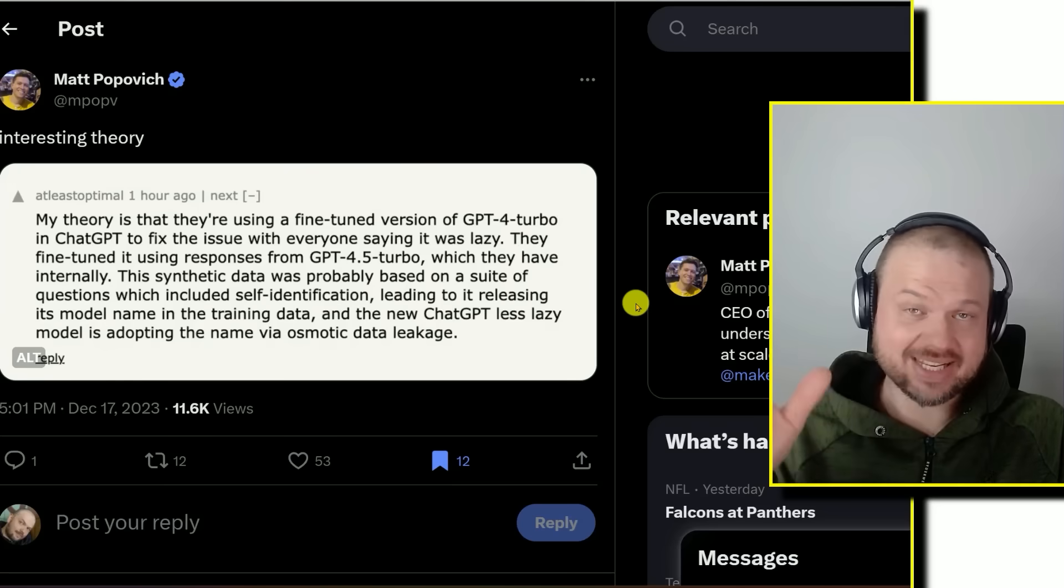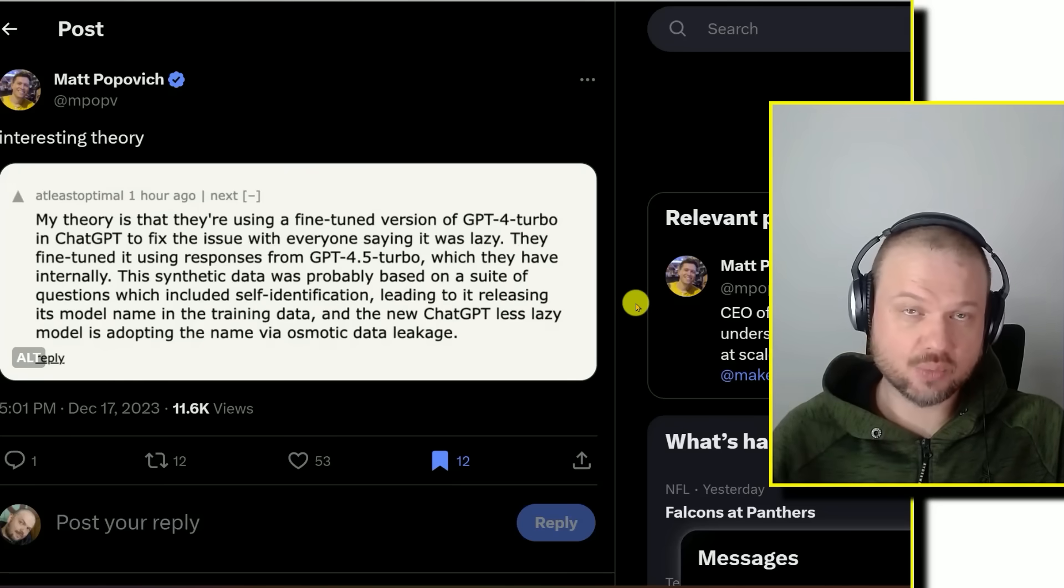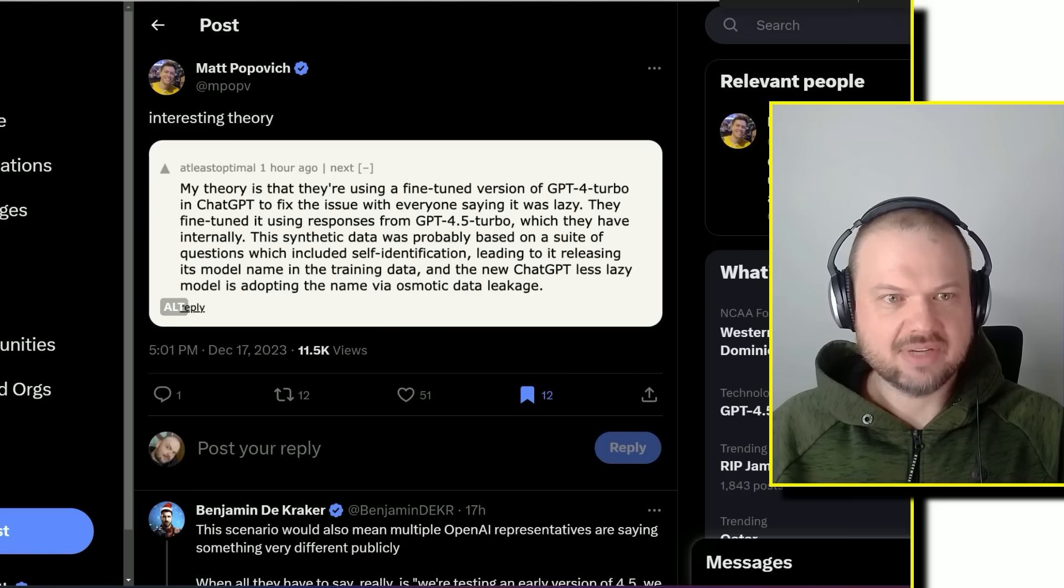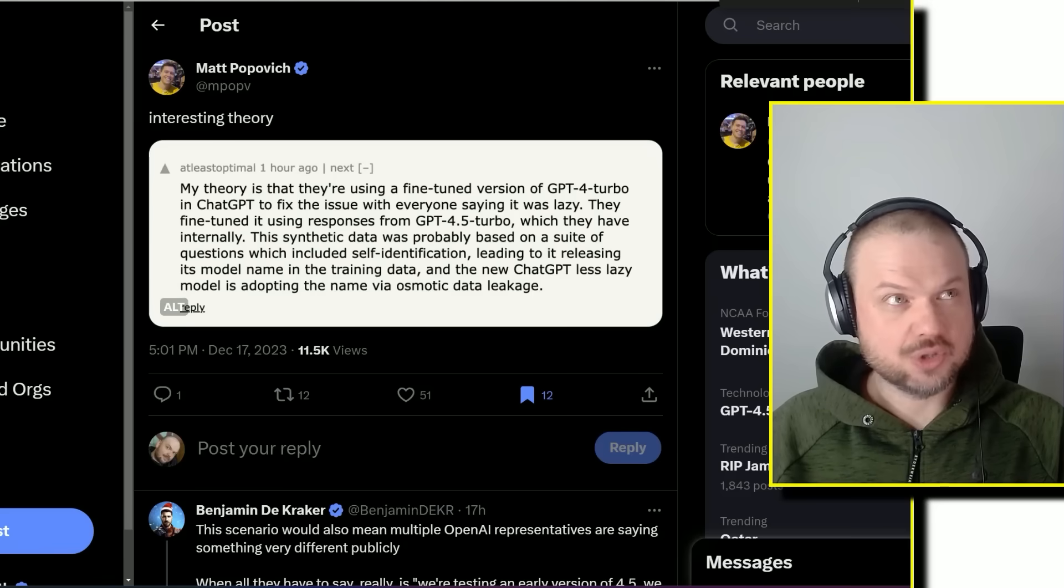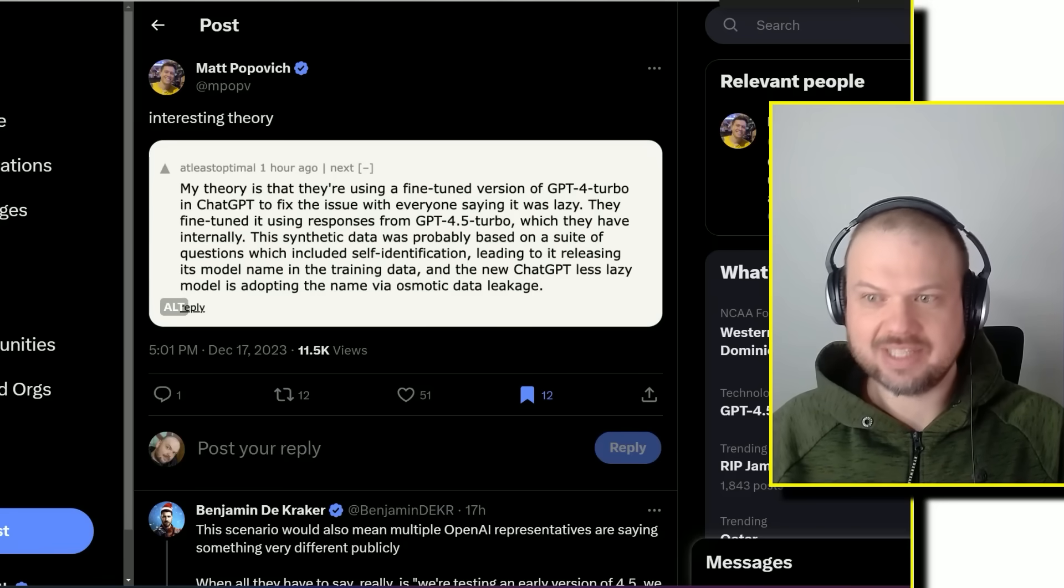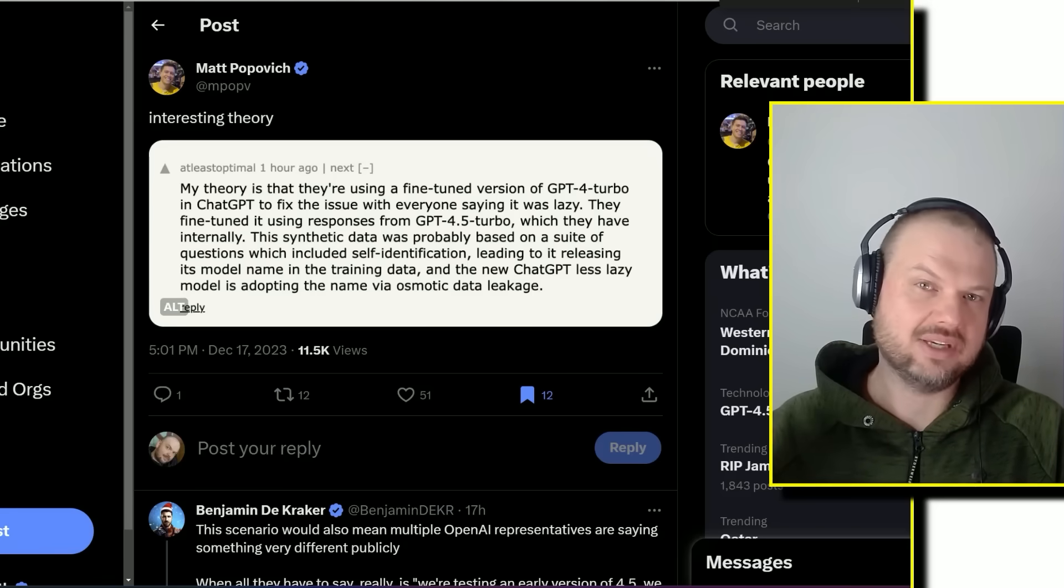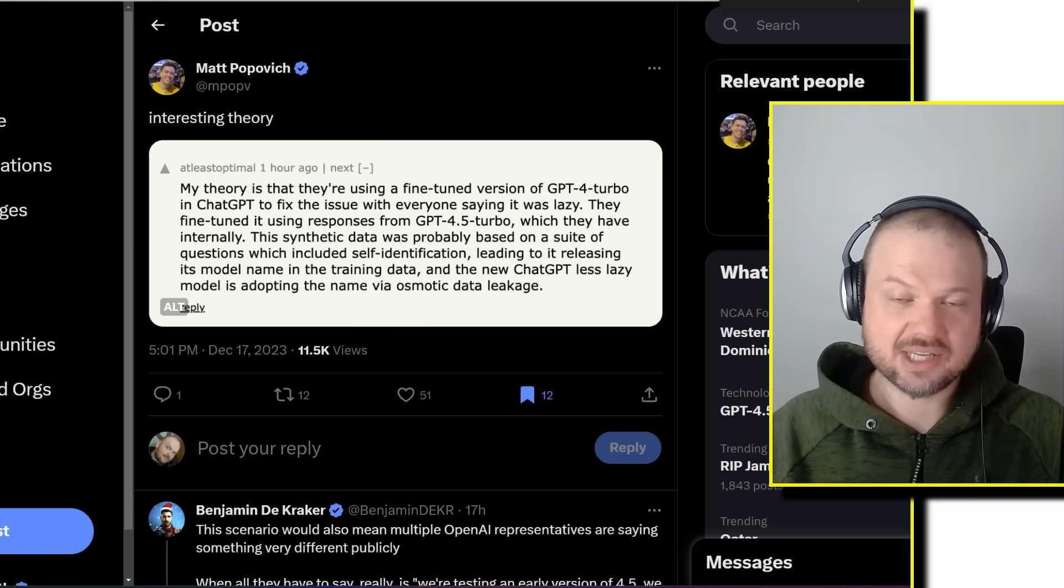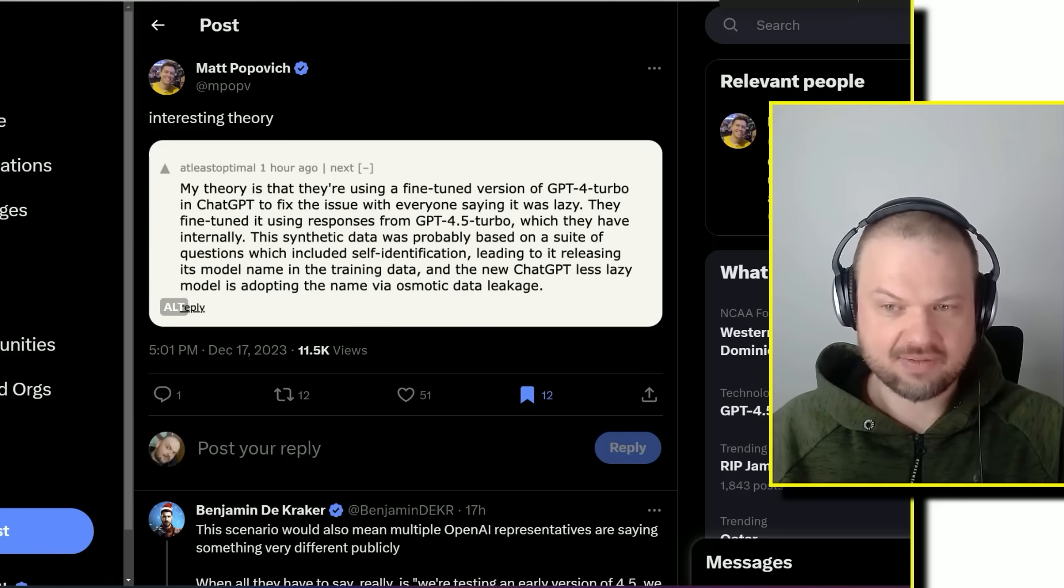But again, just so we're clear, this is not confirmed. We have no idea. It sounds like there's no GPT-4.5, or at least it's not going to be released or whatever.